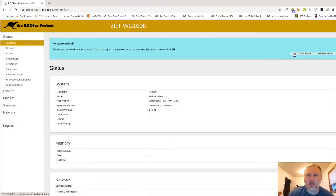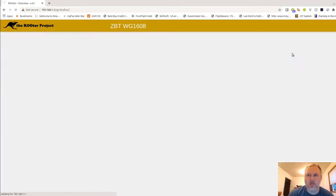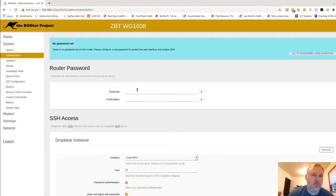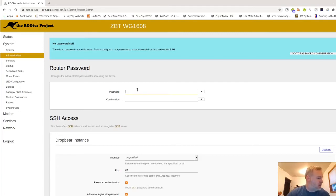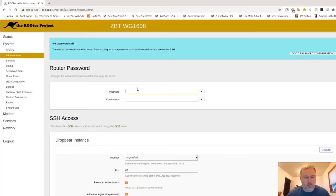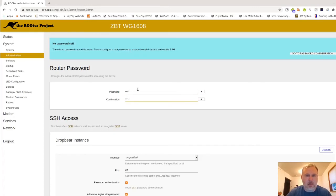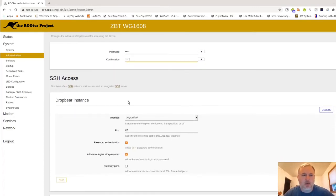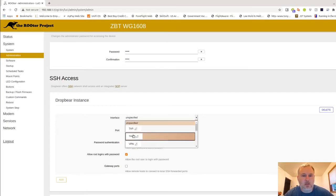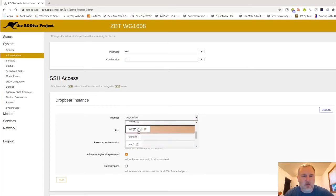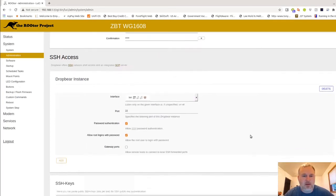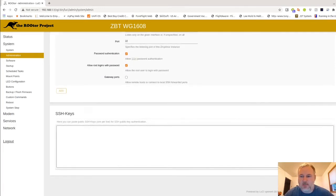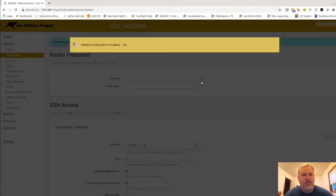First thing I like to do is go change the password. Depending on the router, which I like to put it to the default if I'm doing this, it's admin, all lowercase. Obviously when you get it you're going to want to change that. I also change the SSH access and put it to LAN. It's more of an advanced user function. Save and apply. There we go.